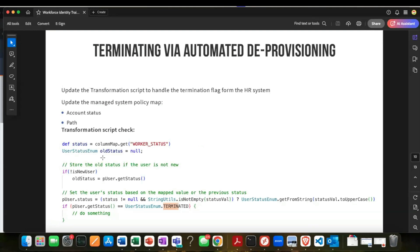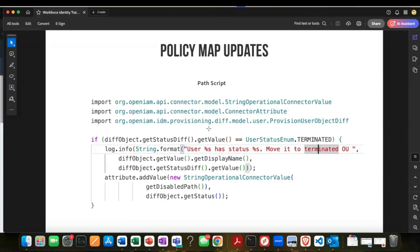The most common implementation is the automated termination. There are two things to update: your transformation script and your policy map. In the transformation script, here the HR system field is called 'worker status' — if the worker status is terminated, we assign the user object status to terminated, which alone triggers a termination in OpenAM. Additional steps in the policy map — like changing the display name to indicate termination and setting the path to move them to a disabled OU — handle other AD-specific behaviors.